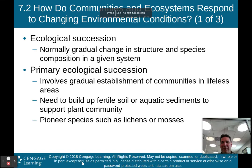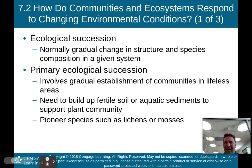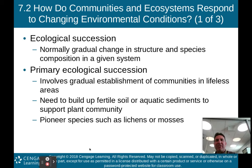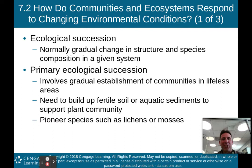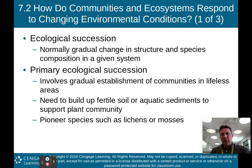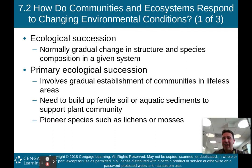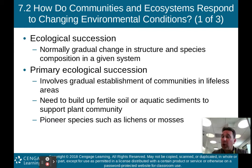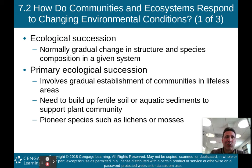Hello, AP Environmental Science class. Now we're back here to part two of my lecture on chapter seven: Species Interactions, Ecological Succession, and Population Control. In part one, we basically talked about species interactions, or the way that species interact with one another. Now part two of this lecture will focus on ecological succession and population control.